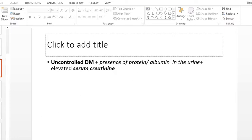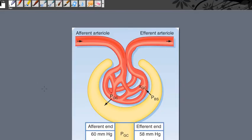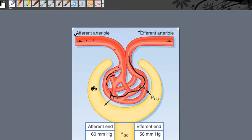In diabetic nephropathy, here we can see the afferent arteriole, the glomerular capillary, Bowman's capsule, Bowman's space, and the efferent arteriole. Blood first enters through the afferent arteriole into the glomerulus, circulates through the glomerulus, then passes through the efferent arteriole, and ultimately passes through the peritubular capillary or vasa recta.